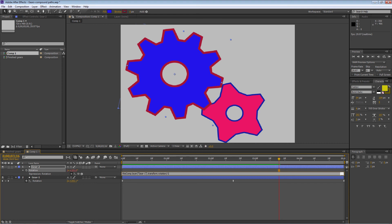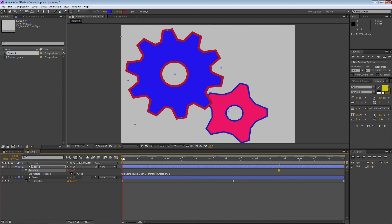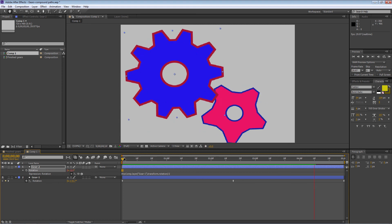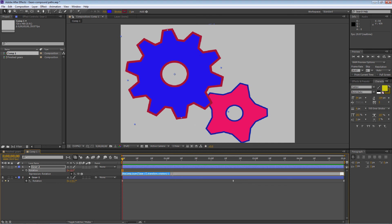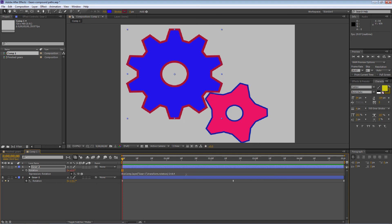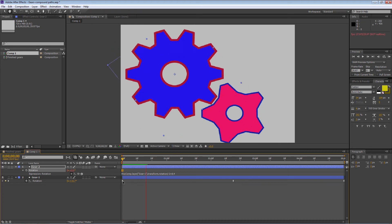Press Enter on the numeric keypad to finish. Now it's going the right direction and right speed, but it got a little out of alignment because the expression picks up the exact degrees of Gear 1. They don't start in the right position — it starts at minus 8.4 degrees, but I want it to start at zero. Go to the expression and add plus 8.4. Press Enter on the numeric keypad. Now it's lined up properly.